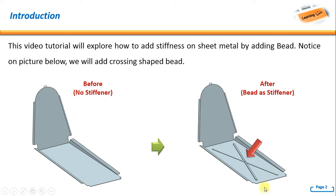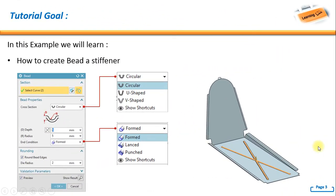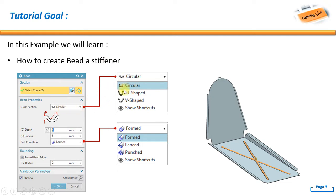For the tutorial goal, in this example we will learn how to create bead as a stiffener. We have an option for cross-section: circular, U-shape, and V-shape. And then we also have end conditions: formed, lens, and punch.